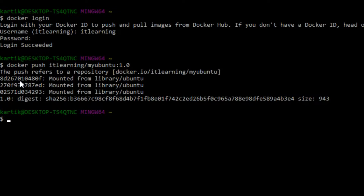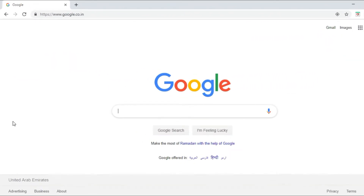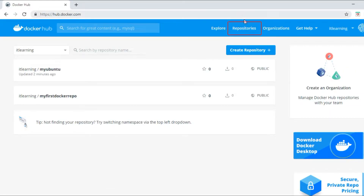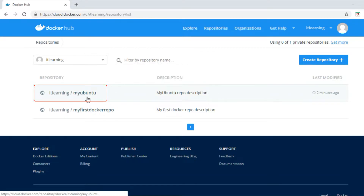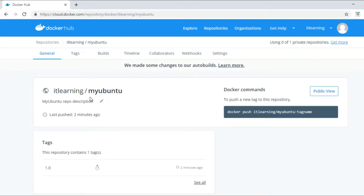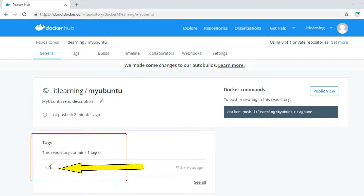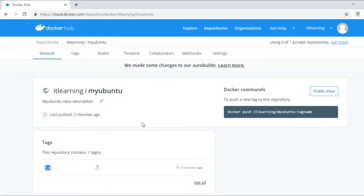Let us verify and examine this image inside the Docker Hub registry by going to the browser. We navigate to the itlearning Docker Hub account, click on the Repositories section, and then click on the 'myubuntu' repository. Here we can see the image tag '1.0' which we pushed a few moments back. The same information is also visible under the Tags section.